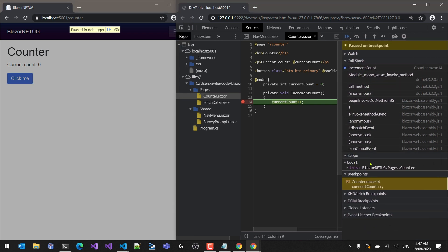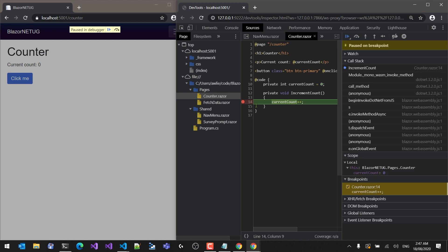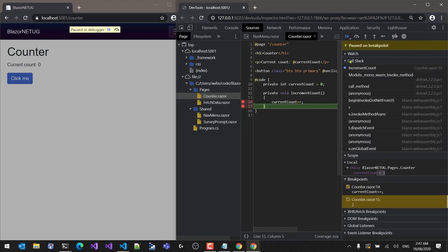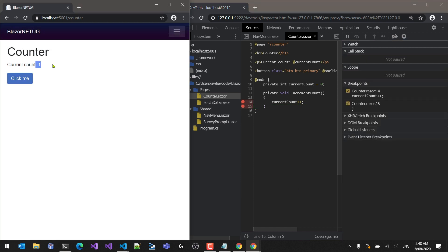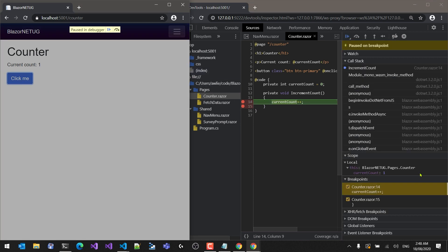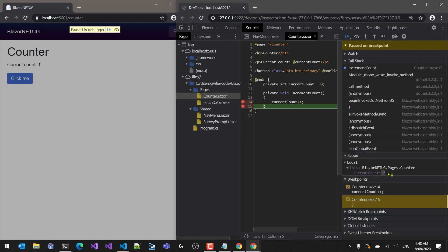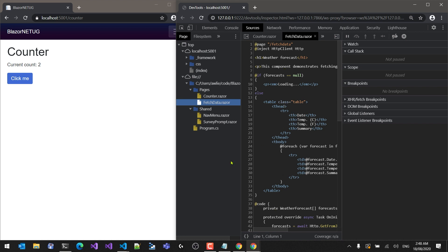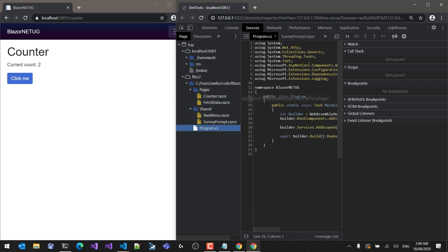We have the call stack and all our local variables. Expanding them, we can see current count is zero. Stepping one line further and continuing, current count becomes one — and it's reflected in the UI. Trying again, the breakpoint hits, current count is one, step over, now it's two. We can actually debug a C#/.NET application running in the browser with all C# code visible in DevTools. That's really cool and is definitely going to solve a lot of pain when building applications.